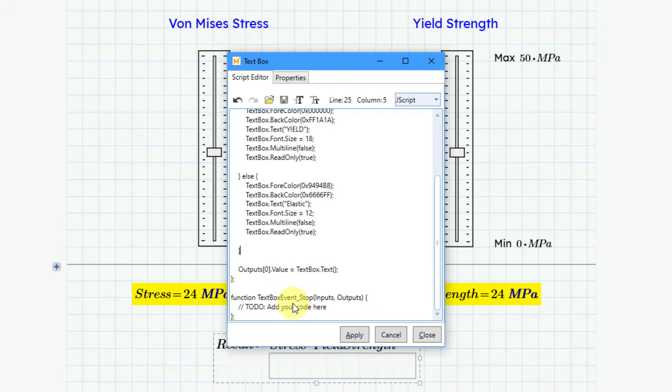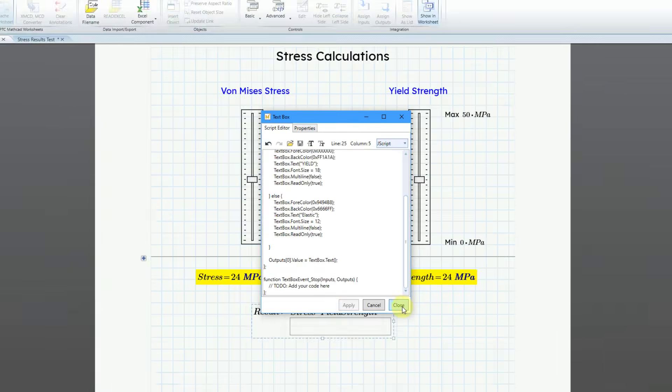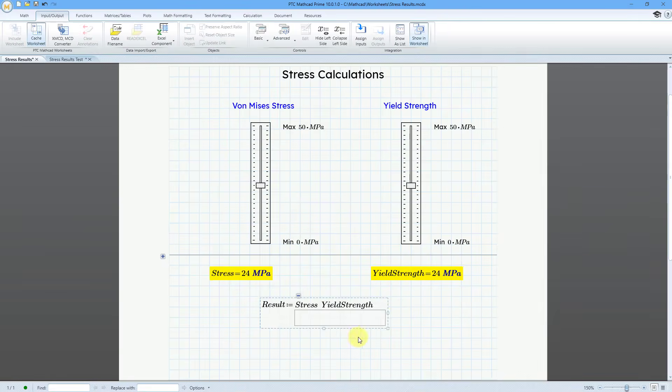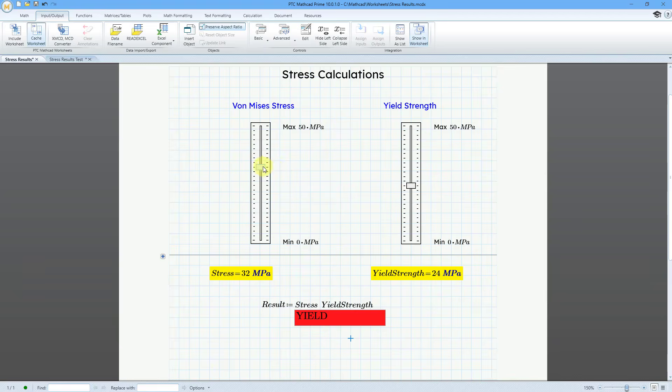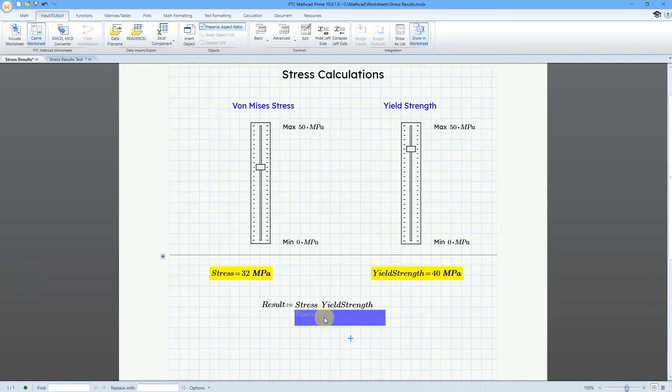So this is good. And so let me choose apply and then close and then click out of here. And so now when I play around with these values, oh my goodness, we have a yield situation. Let me grab the yield strength and crank it up. We have an elastic region.